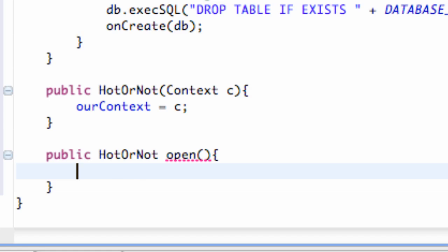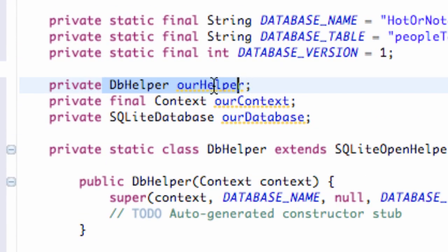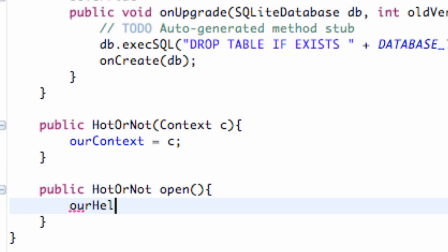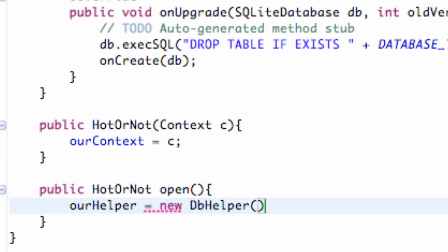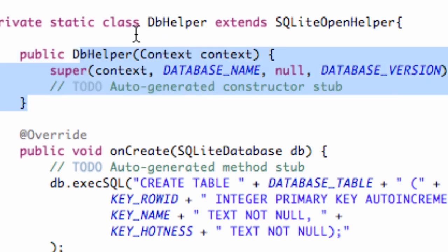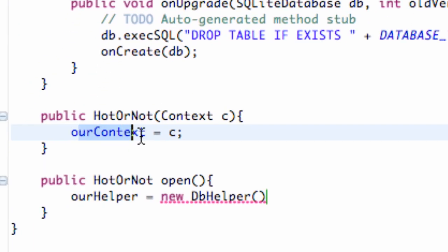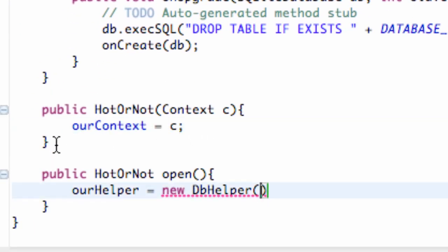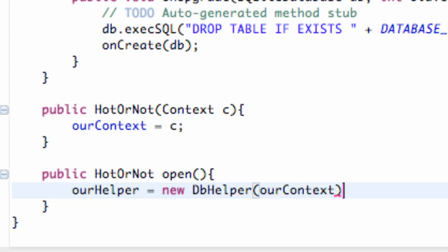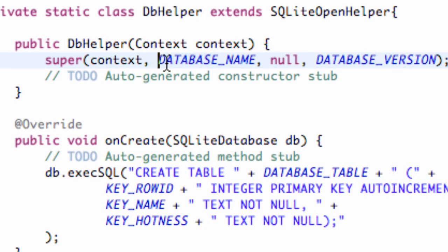Now we're going to set up our database variable — the one we created as private up here — to equal something. We're going to set our helper equal to a new instance of the database helper class. As you can see, the constructor for our database helper class takes in a context, so we're going to give it the context called ourContext that we set up within our constructor. That's going to pass in our information and get everything set up with our database name and version.